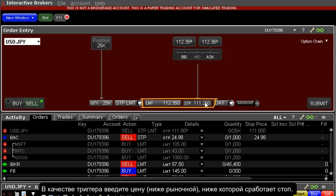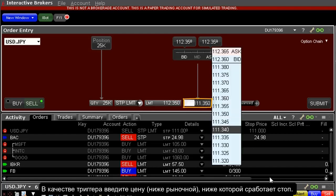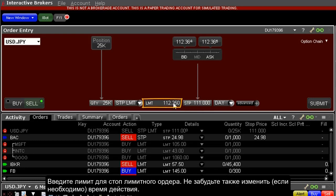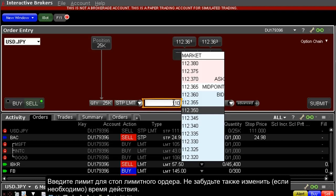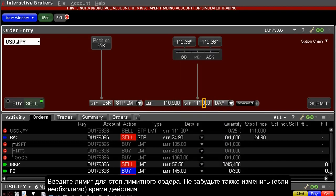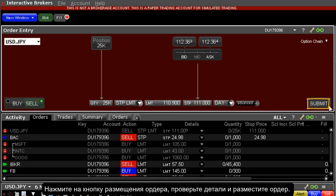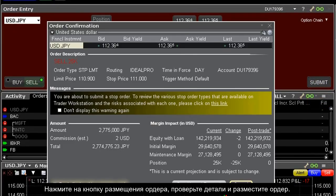Enter the price below the prevailing trading price of the security at which you want the order to become active. If reached, your stop order becomes an order to sell; however, rather than being a market order, the investor may enter a limit price below which the order will not execute. Enter a value in the limit field. Remember to change the time in force selection if necessary by clicking on the down arrow to reveal the TIF choices. The order is ready to submit — click the button to generate an order preview.